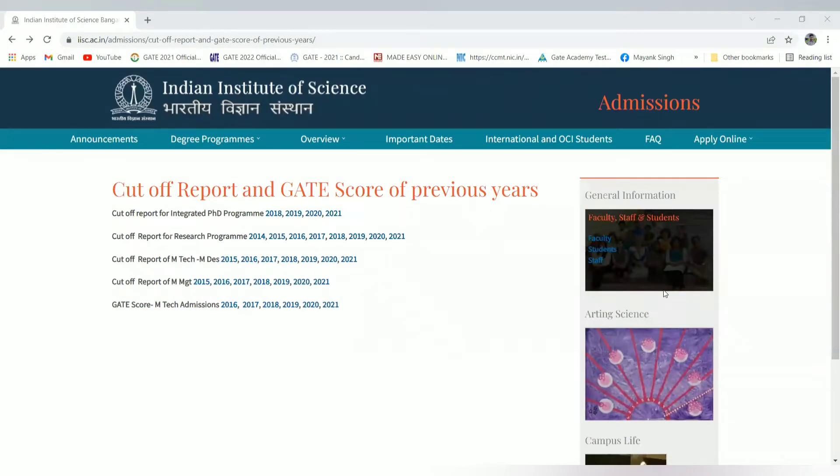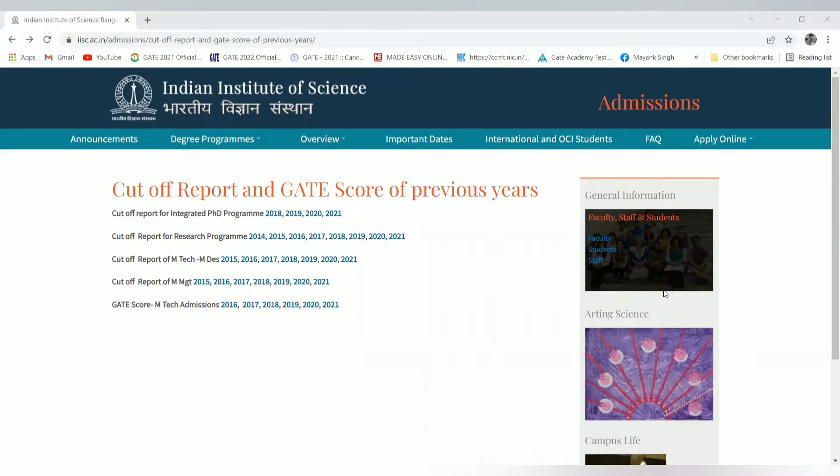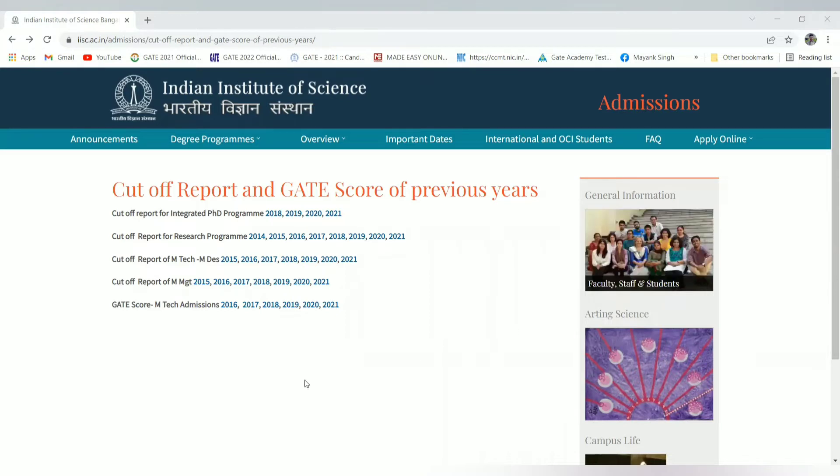Hello everyone, welcome to Electrical Capsule YouTube channel. In this video, I will be talking about the cutoff report and GATE score for the previous year for the upcoming session admission for the 2022-23 batch in IISc Bangalore. I will be covering the GATE score for MTech admission.